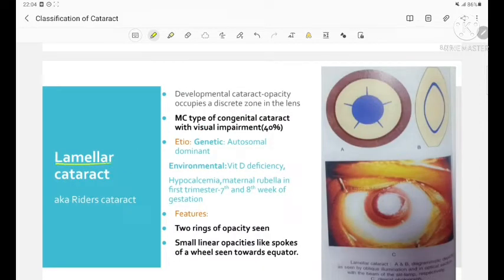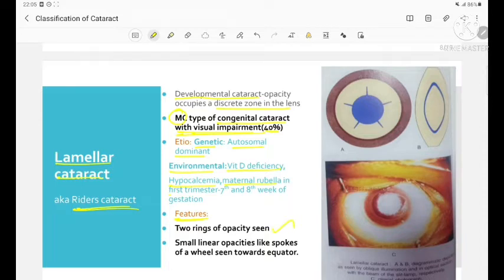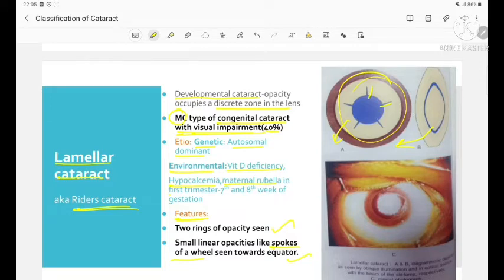Lamellar cataract, also called rider's cataract, is a developmental cataract in which the opacity occupies a discrete zone in the lens. It is the most common type of congenital cataract with visual impairment, accounting for about 40%. Etiology includes genetic (autosomal dominant) and environmental factors such as vitamin D deficiency, hypercalcemia, and maternal rubella in the first trimester (seventh and eighth weeks of gestation). Features include two rings of opacity and small linear opacities like spokes of a wheel seen towards the equator.